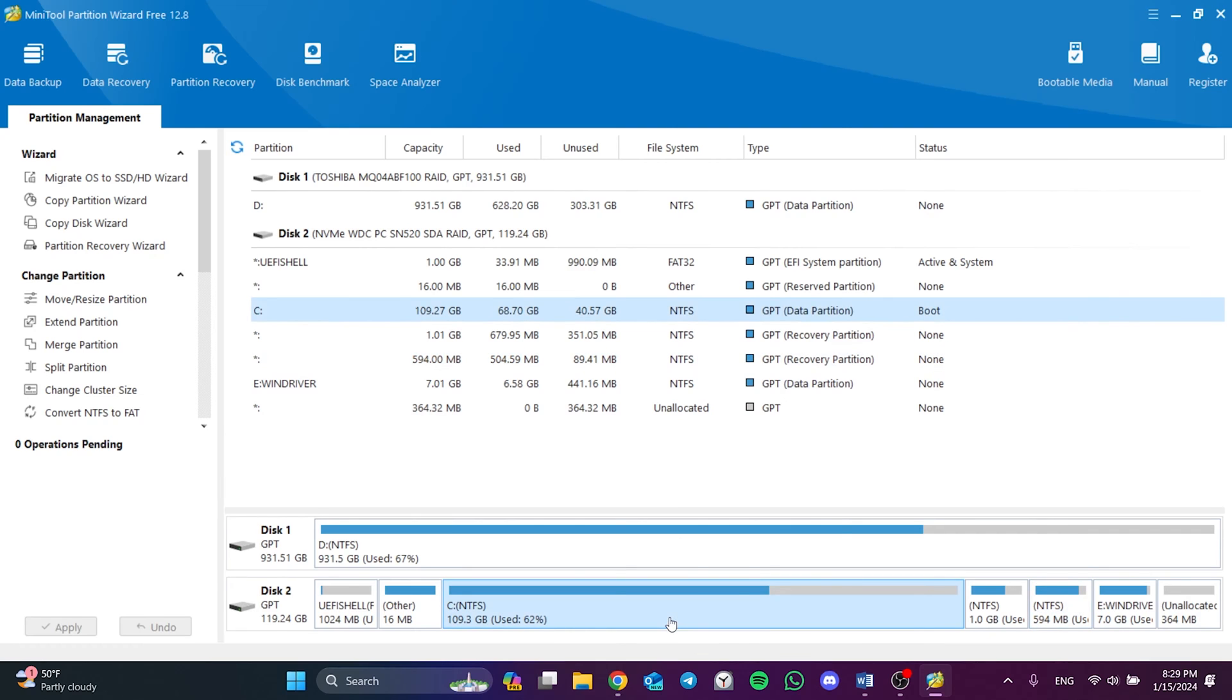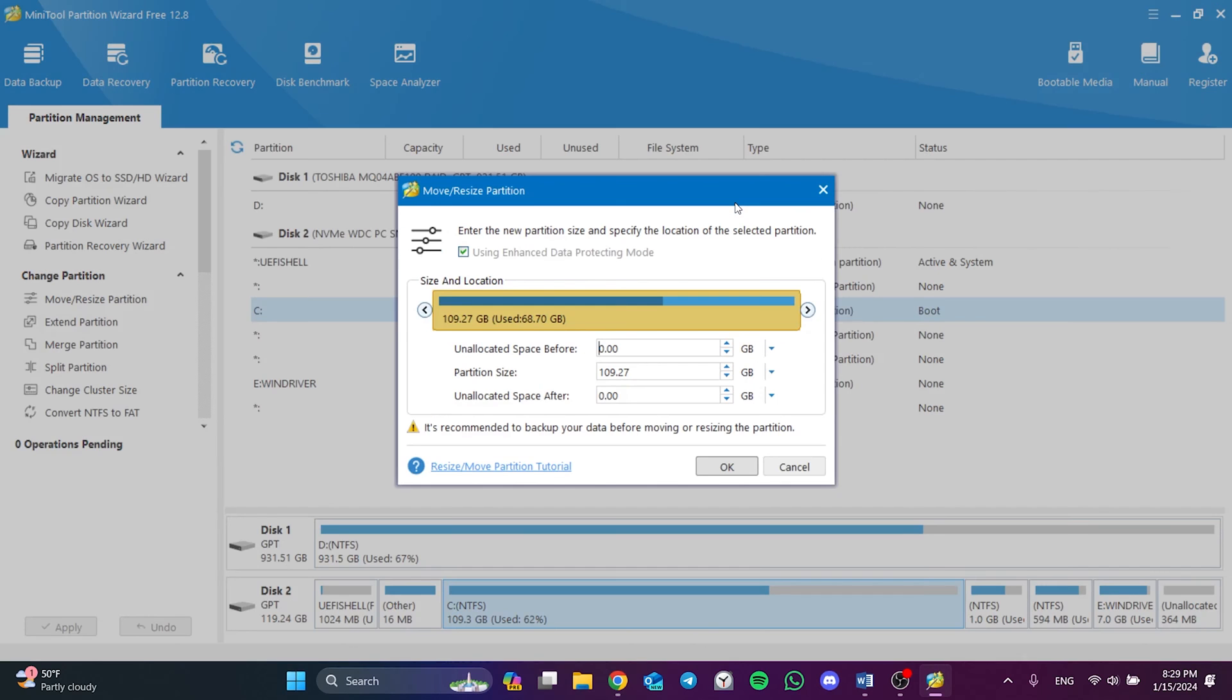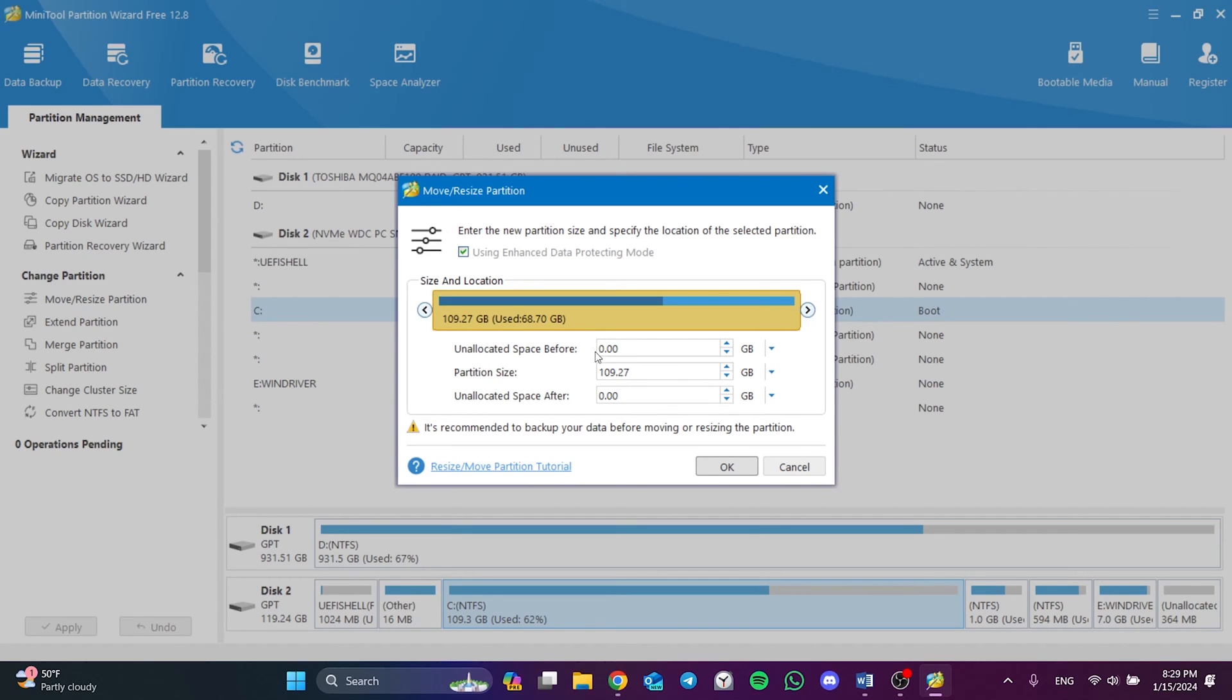Right-click on the disk where Windows is installed and then click on Move/Resize. As you can see, currently Unallocated Space Before is zero. We need to set Unallocated Space After to one gigabyte. We can do this with our mouse or by typing in the section below. We don't need more than one gigabyte; it is enough to make it exactly one gigabyte. After doing this, we click OK.